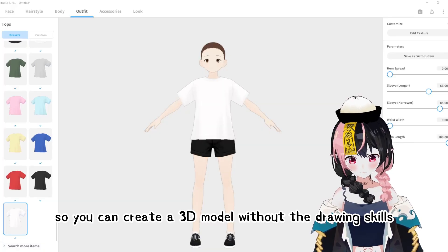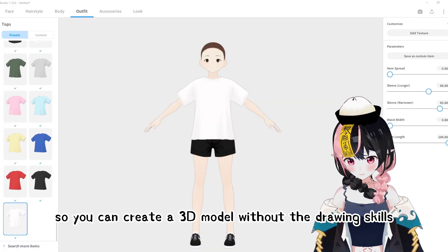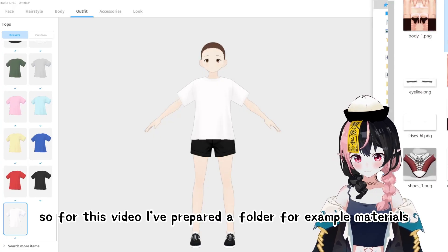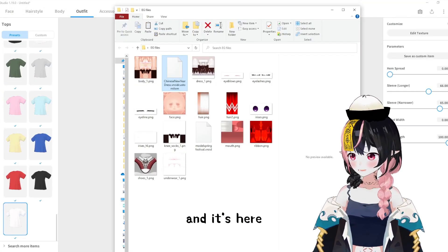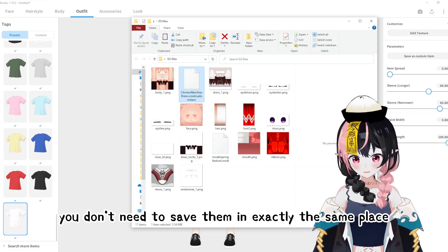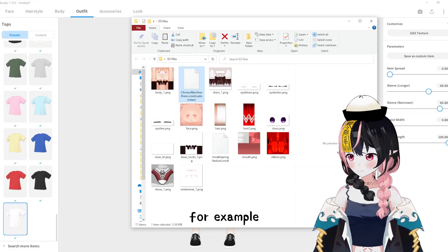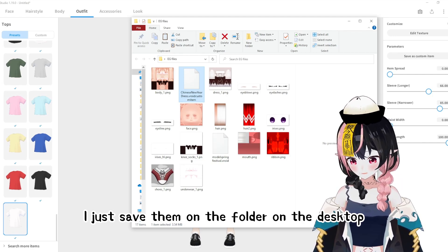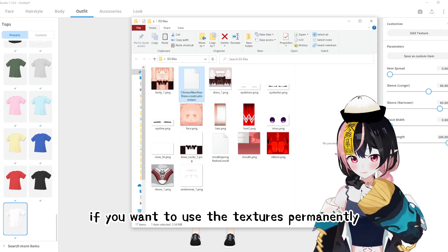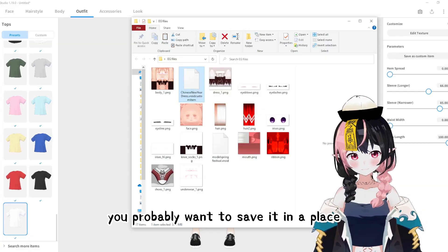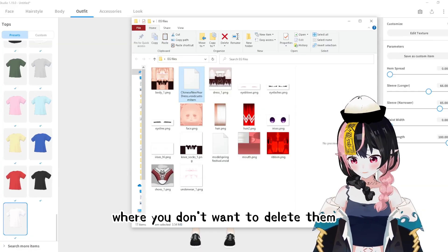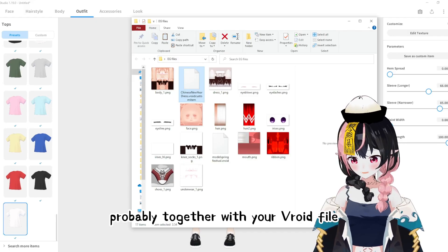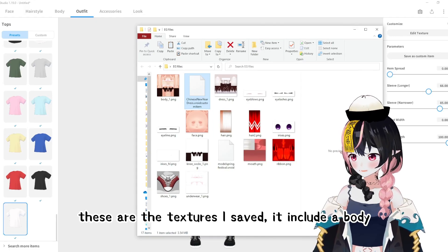So you can create a 3D model without drawing skills. For this video, I've prepared a folder — for example, a materials folder, and it's here. You don't need to save them in exactly the same place; I just saved them in a folder on the desktop. If you want to use the textures permanently, you probably want to save them in a place where you won't delete them, probably together with your Veroid file.